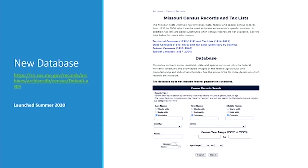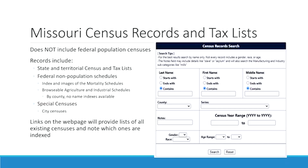Now we're getting to the really fun part — our new database, which went online in June of 2020. If you navigate to our census page from the Missouri State Archives webpage, at the top you'll see four links about territorial censuses, state censuses, federal censuses, or special censuses, which provide all the information about those census types and whether they're indexed in the database. This database does not include federal population schedules. The records included are some state and territorial censuses and tax lists, federal non-population schedules — currently the mortality schedule is indexed and the ag and industrial are browsable — plus special censuses.